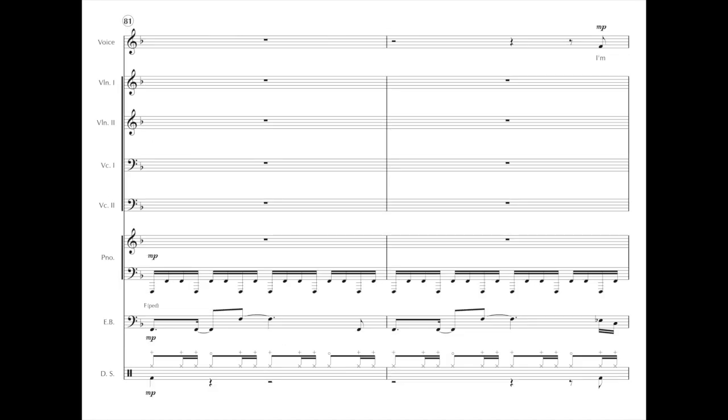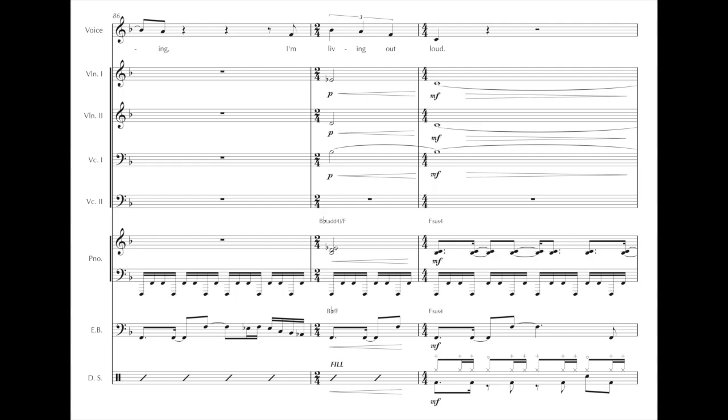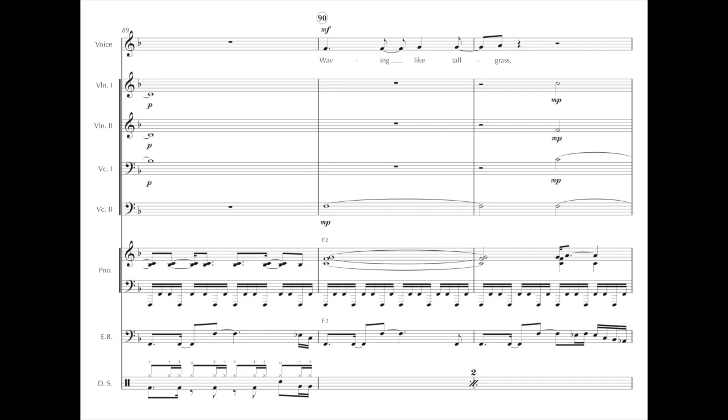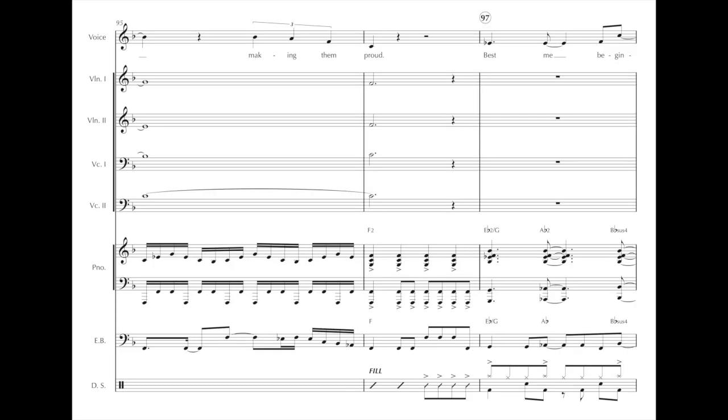I'm writing my life story, bursting through the boundary, I'm living out loud, waving like tall grass, hey how's it going, welcoming faces, making them proud.